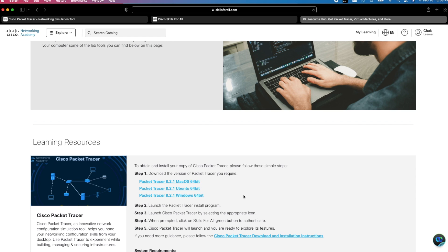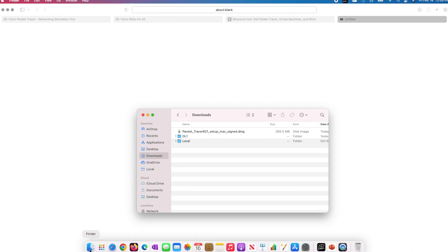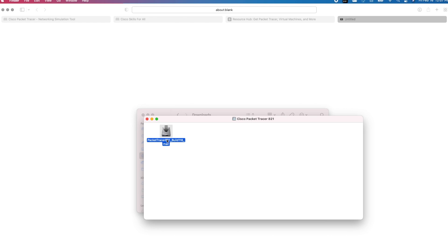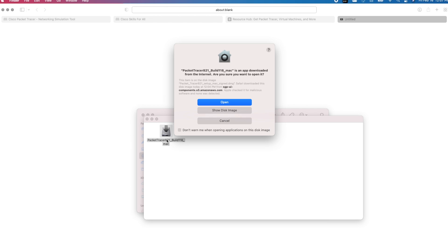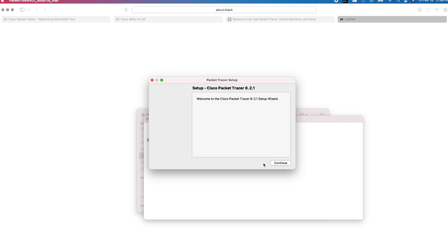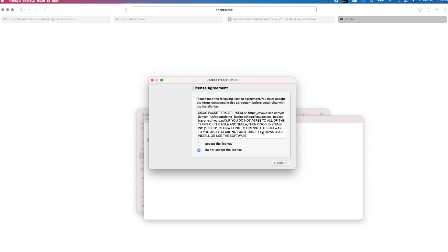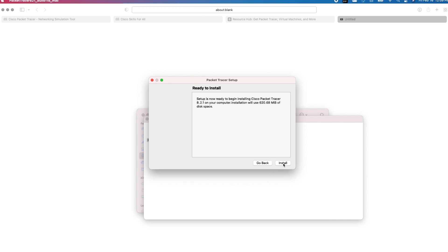I am using MacBook for this video, so I will click on the first link for macOS. I will go to Finder to see the downloaded package. The file is in my download folder. I will double click on it and double click on this as well. If you receive this pop-up, just click Open. I will click on the Continue button and read the license agreement. I will click on this button to accept the license and click Continue.